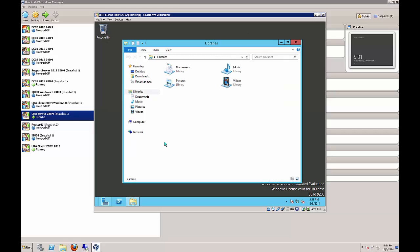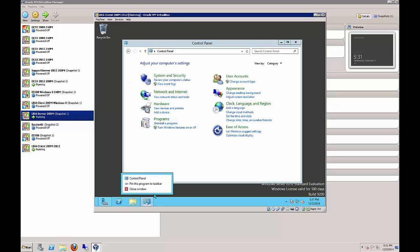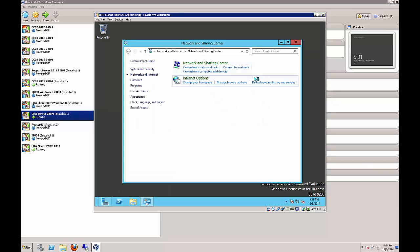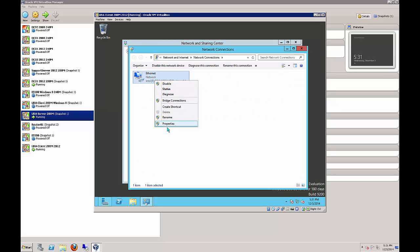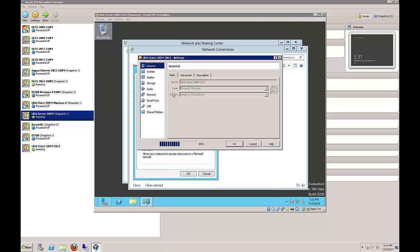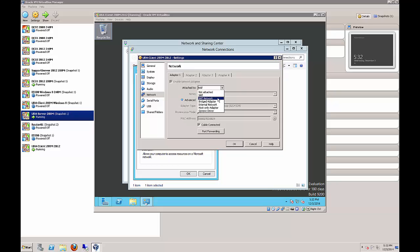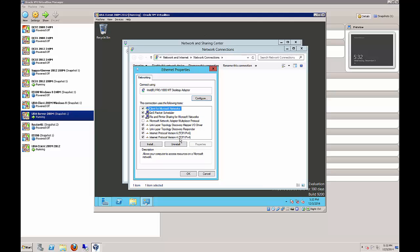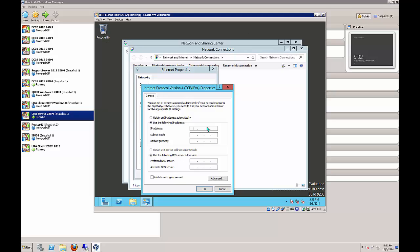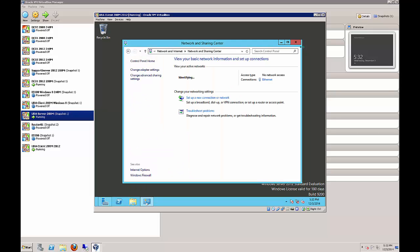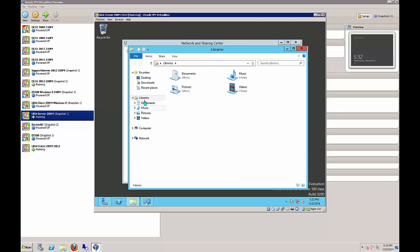Let's start by doing all the usual things - we're going to set the IP address. First, make sure we're set to internal just like our other virtual machines. Now let's go to our IP version 4 settings and change to static.